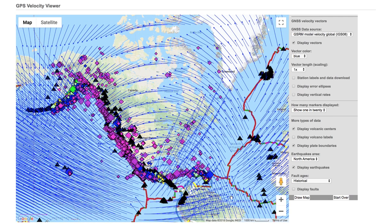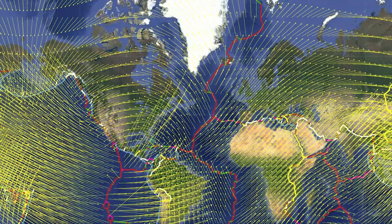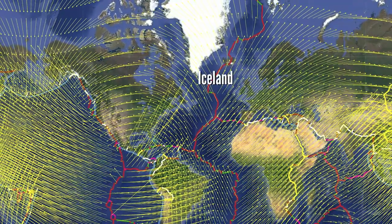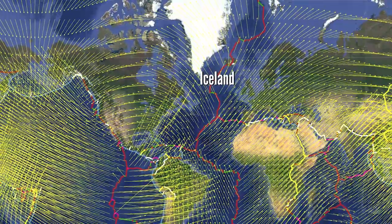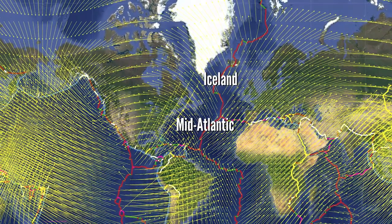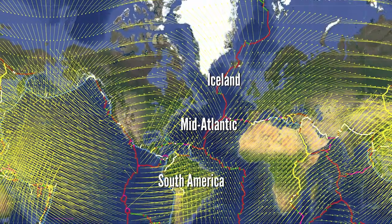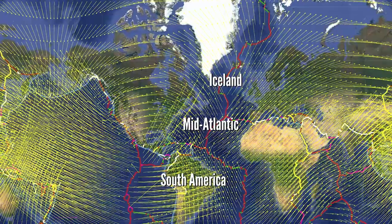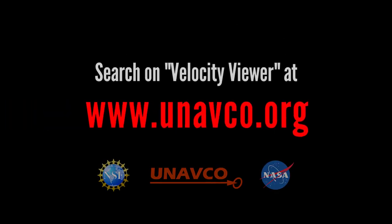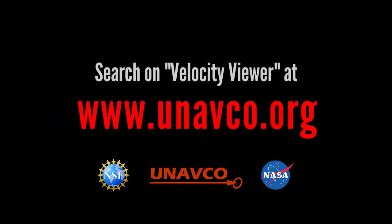Now that we've explored a bit, we invite you to roam the world. What is happening in Iceland? What's going on in the mid-Atlantic? How are different parts of South America moving? Discover what else you can find with UNAVCO's GPS Velocity Viewer.